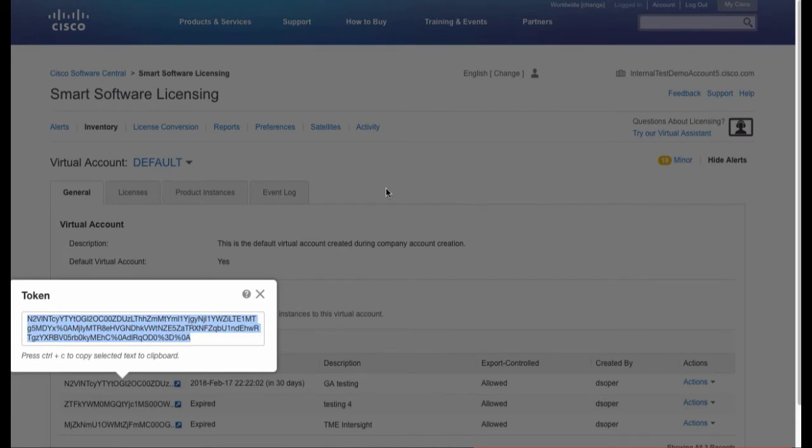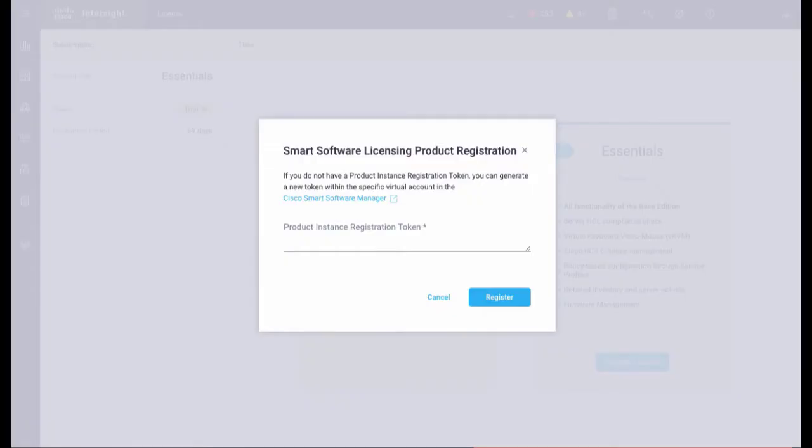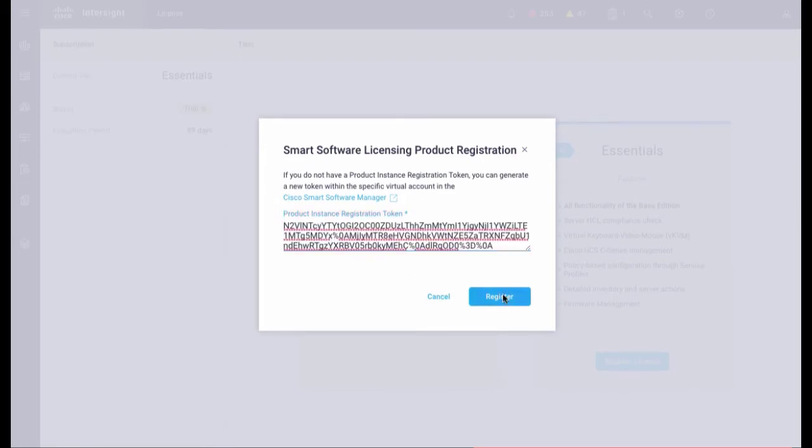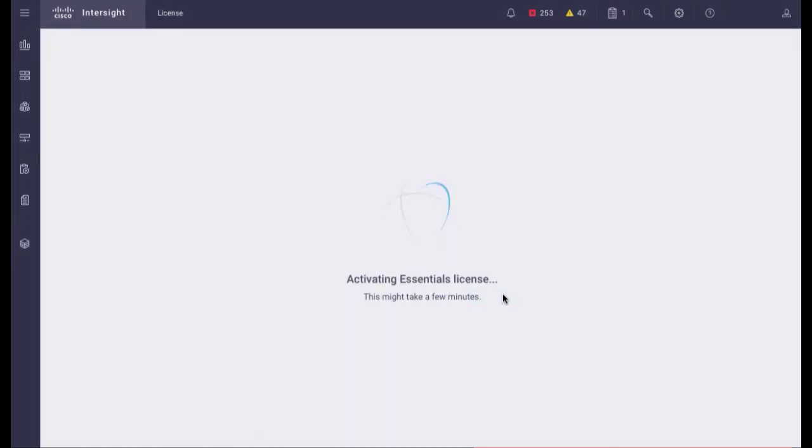Return to Intersight and enter your token in the Product Instance Registration Token field. Then click Register. It'll take a few minutes to complete the Essentials License Registration.